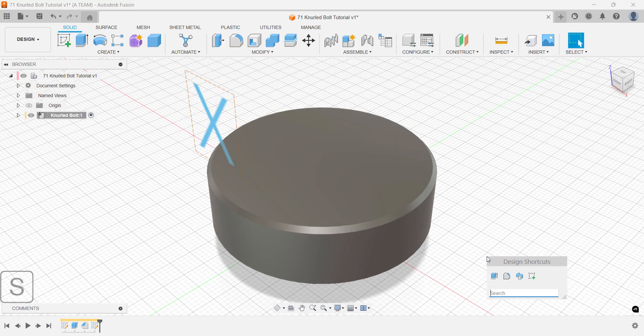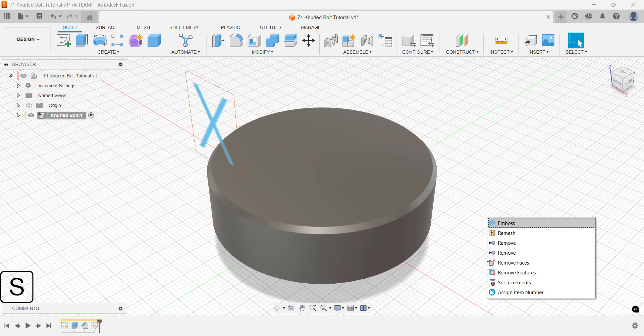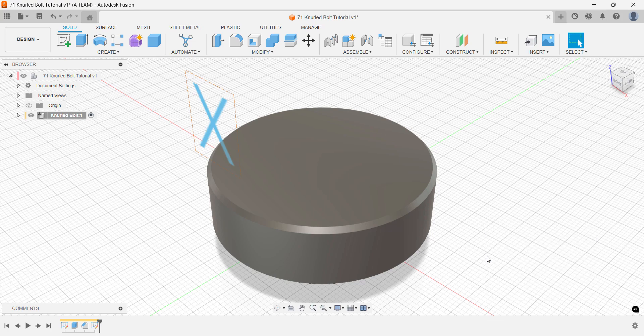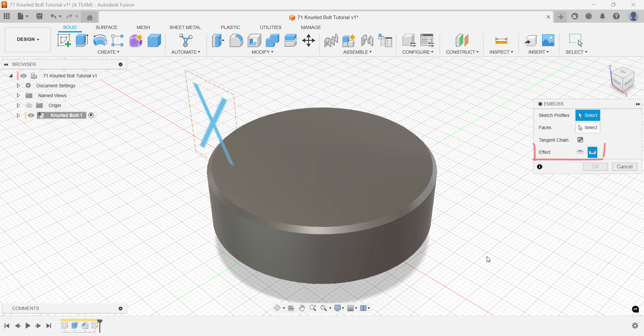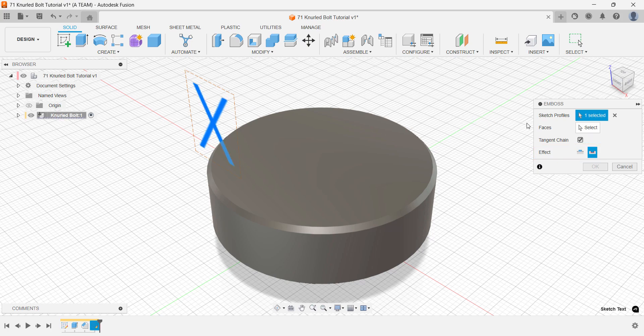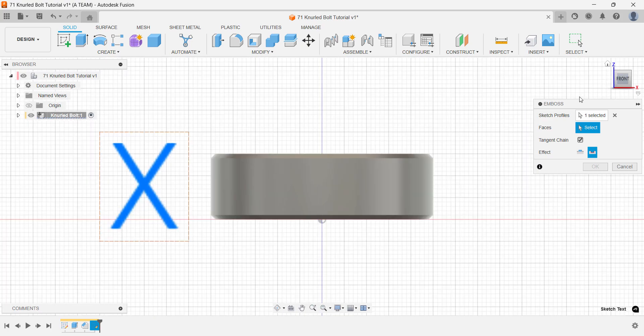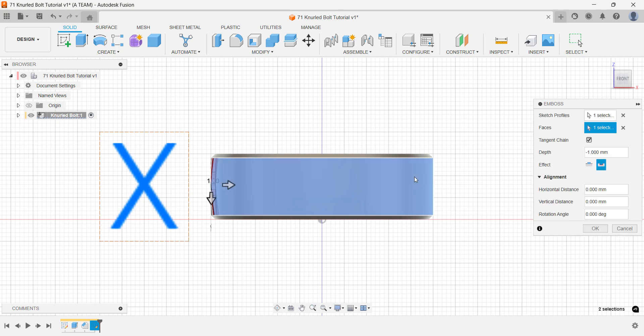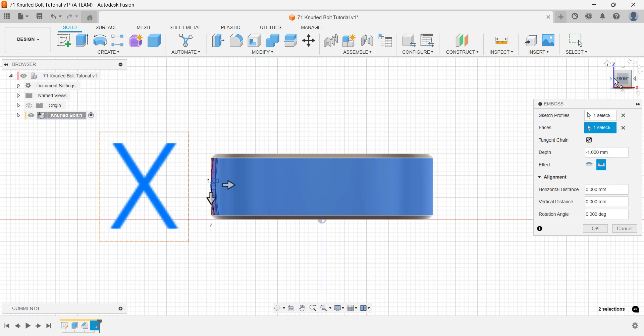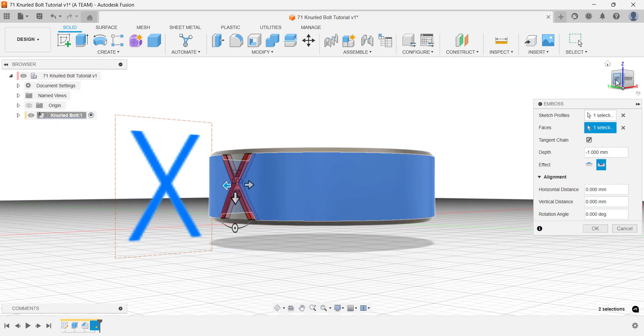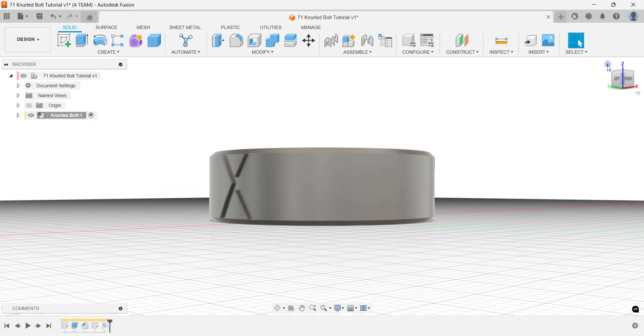Next, we'll use the emboss tool with the deboss effect. The text serves as our sketch profile and the solid body as our face. I'm setting the depth to one millimeter, but feel free to experiment with different values to achieve the look you want. Some of you have probably reverse engineered this in your head, and you're right. We'll use a circular pattern.